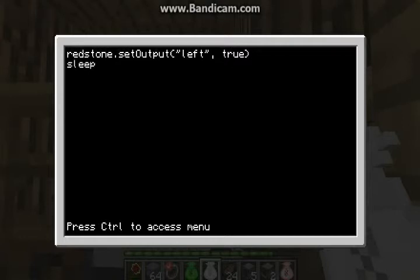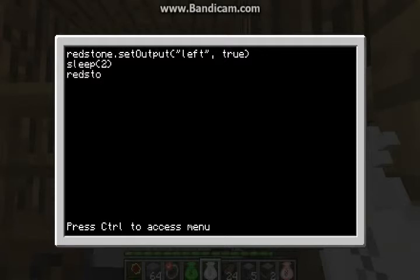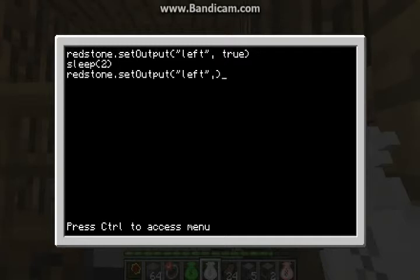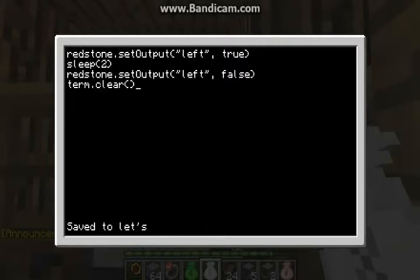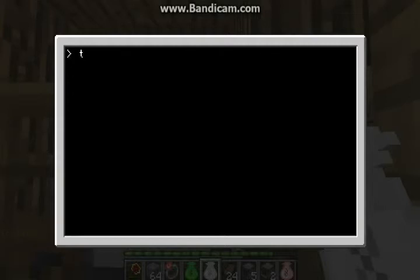Sleep — this is how long it stays open, I think. It's how long it stays open before it does the next thing. Then redstone.setOutput — false. And then dot clear, so that way after it does this, it'll clear the terminal so you can retype stuff and it doesn't show what you're typing. Control save, control exit, reboot.